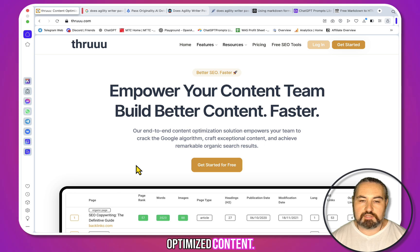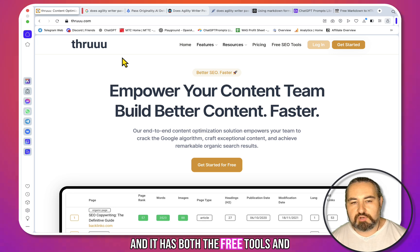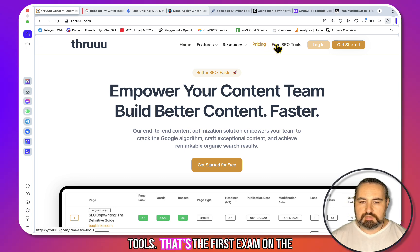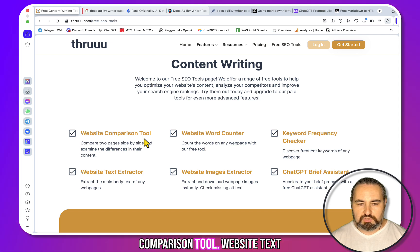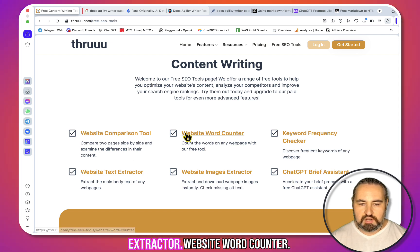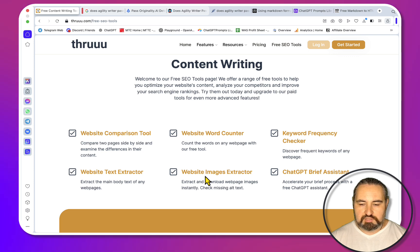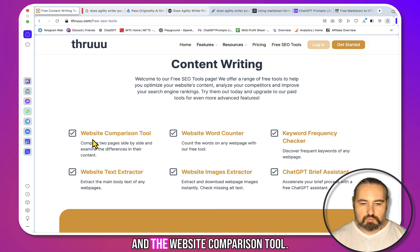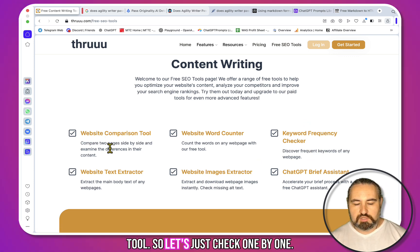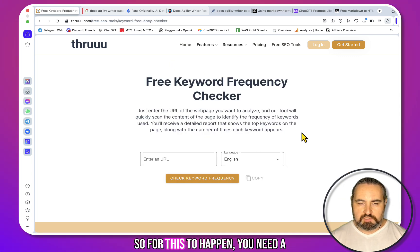The tool I've come across is called Codethrew — with three U's — and it has both free tools and paid tools. Let's first examine the free tools. There are six: website comparison tool, website text extractor, website word counter, website image creator, keyword frequency checker, and website comparison tool. I'm really interested in the keyword frequency checker, so let's start there.